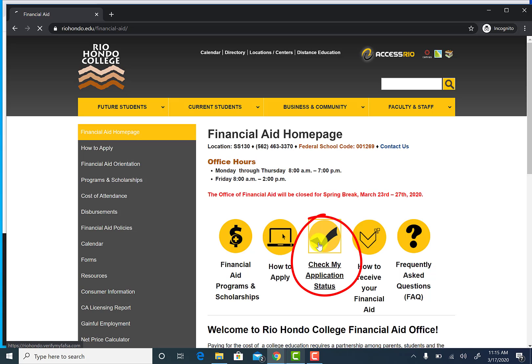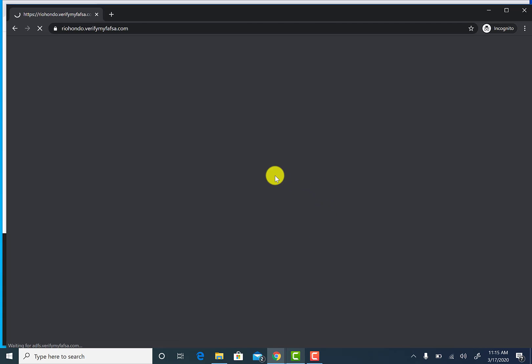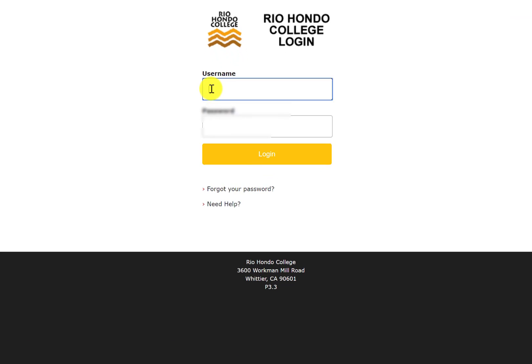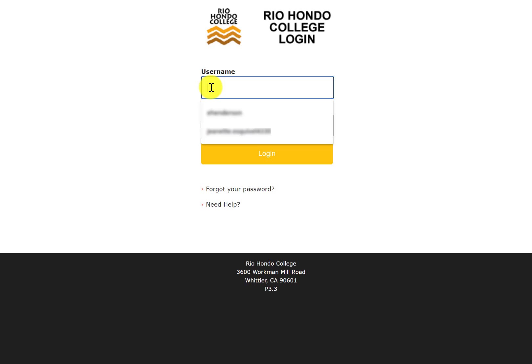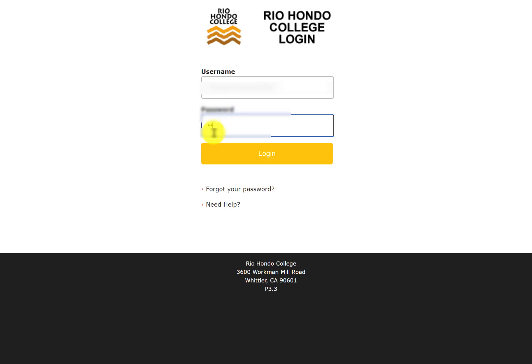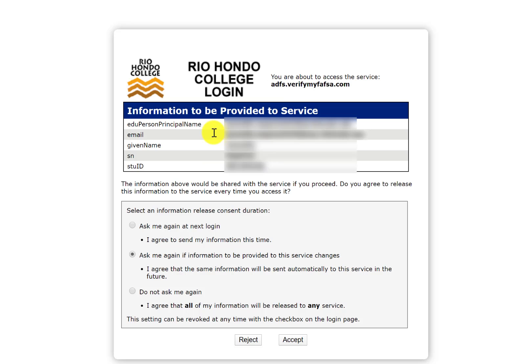You will then need to log in using your Access Rio login information. You may be directed to the Privacy Policy Terms page. If you are, agree to the terms.